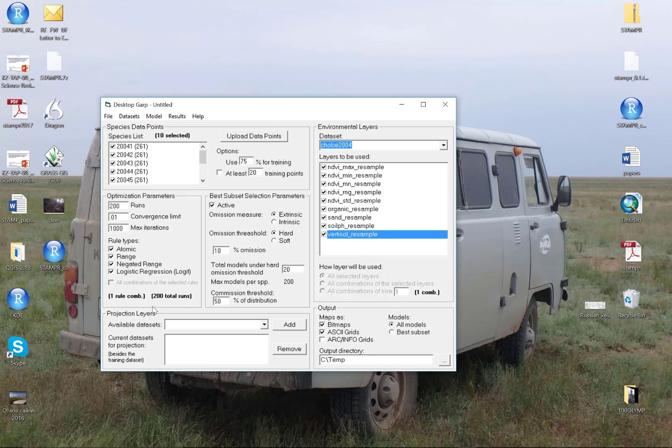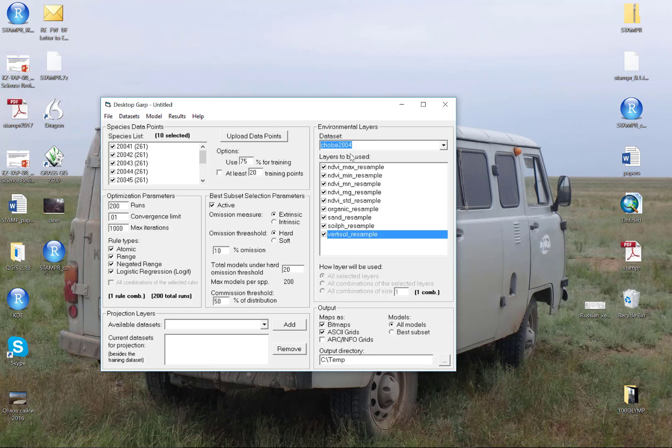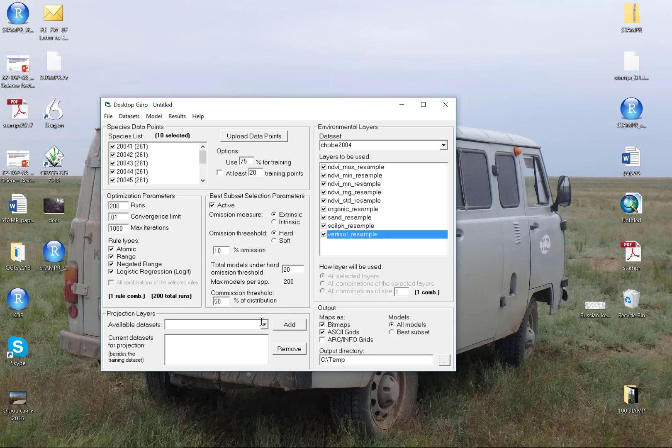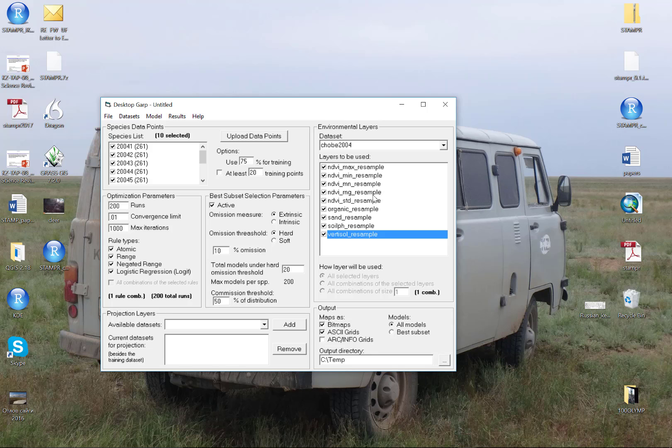For our outputs, notice here we have this box called Projection Layers. Notice it says already besides the training dataset, it's automatically going to build a GARP projection of presence-absence from this dataset because it's populated here in the layers. I don't need to add it here. However, notice this is for a specific year, 2004. If I had an additional year—2005 or 2010 or 2017—then I could add that here and make a projection from this 2004 model onto the 2017 climate data. I'm not doing that in this particular experiment, so I'm going to leave that blank because I'm automatically going to get a native model for this dataset that's loaded.